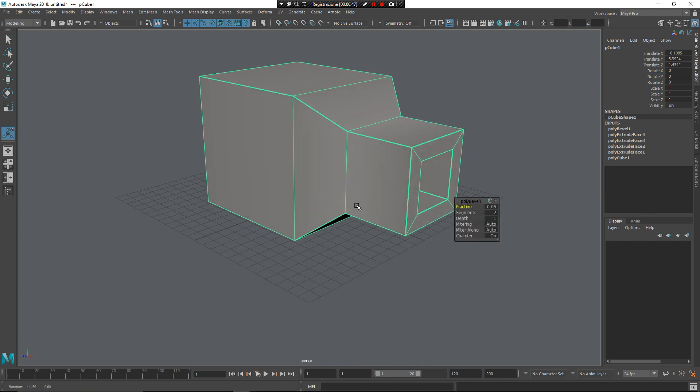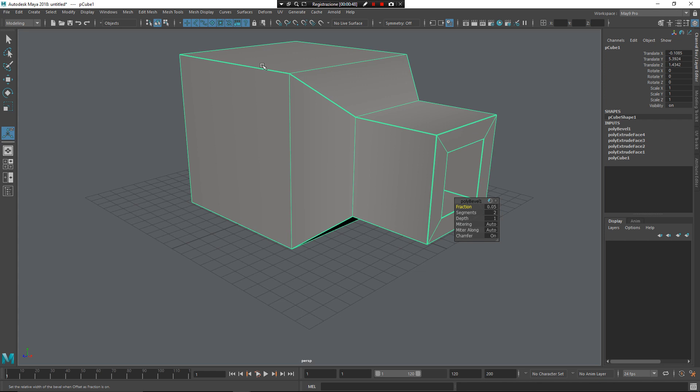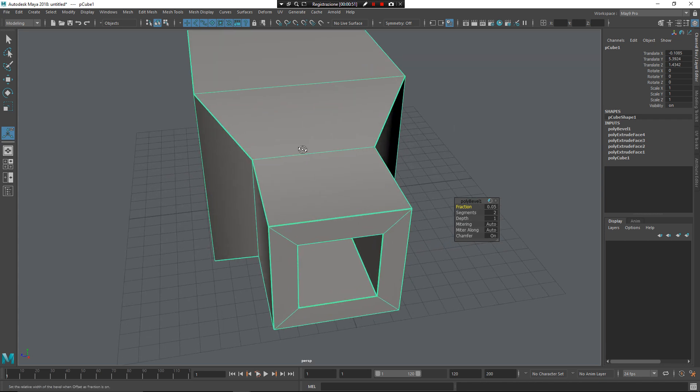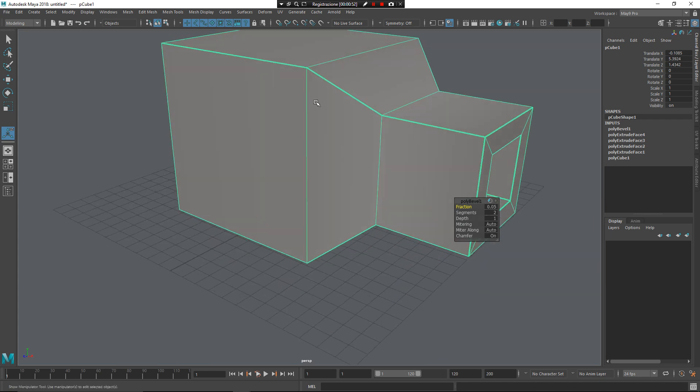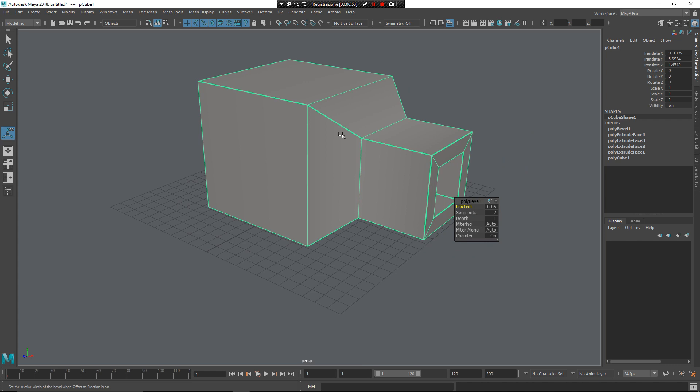And you can see here how to select the edge that needed have some beveling and bevel it. I want to show you how it works on more complex geometry.